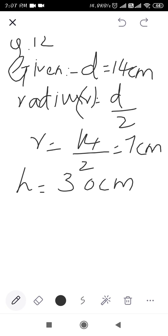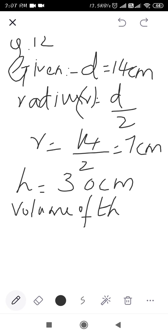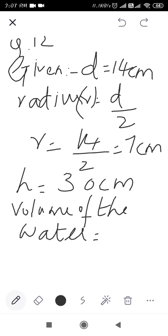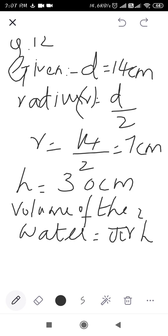First we find the volume of water in the glass, then find the volume of the metal sphere, then subtract to get the exact amount. Volume of water in the glass: we apply the formula for a cylinder, which is V = πr²h.